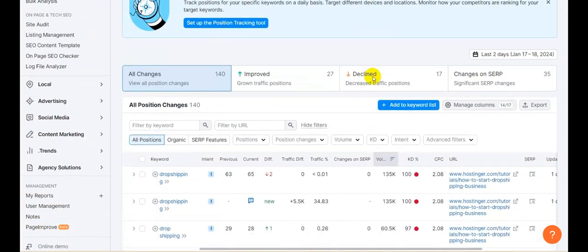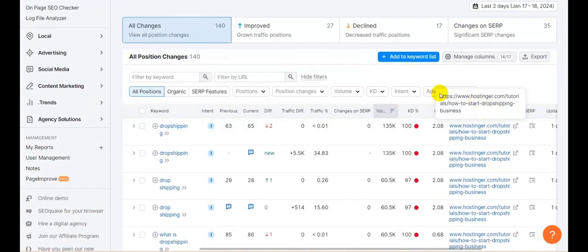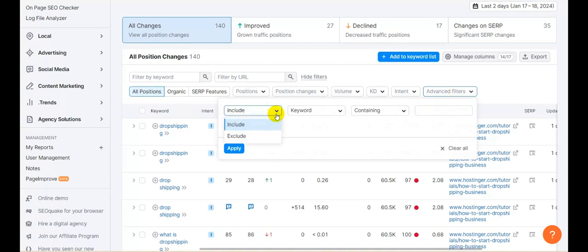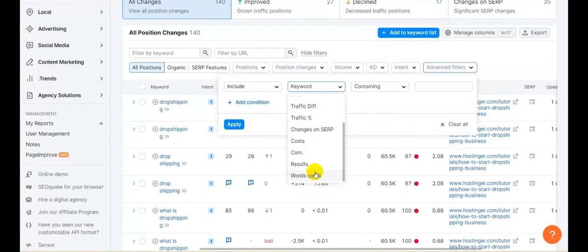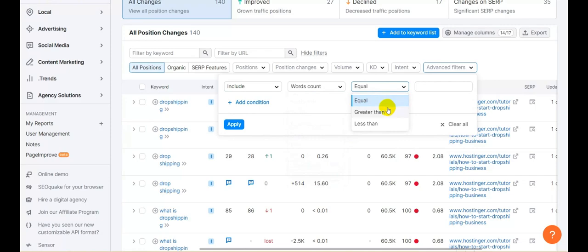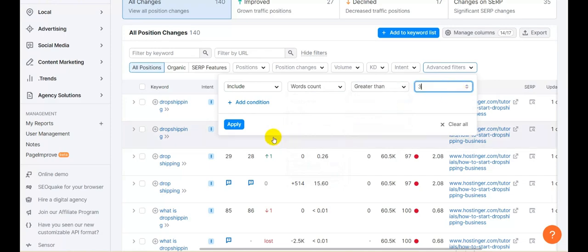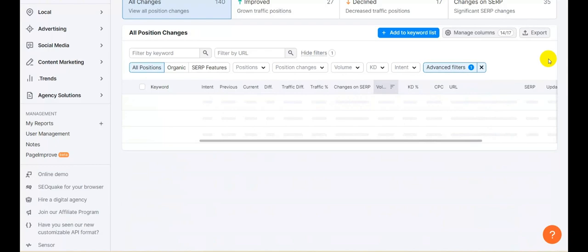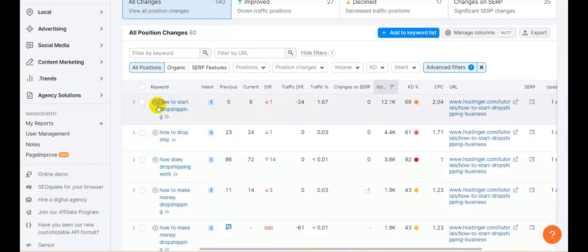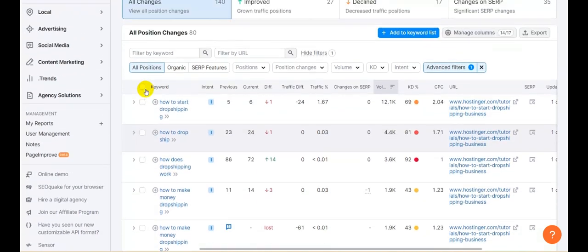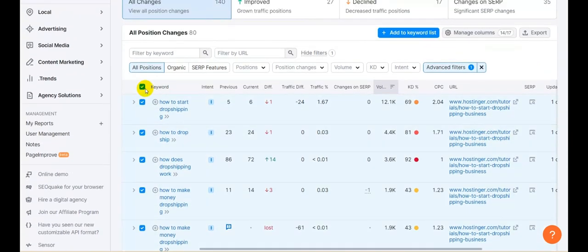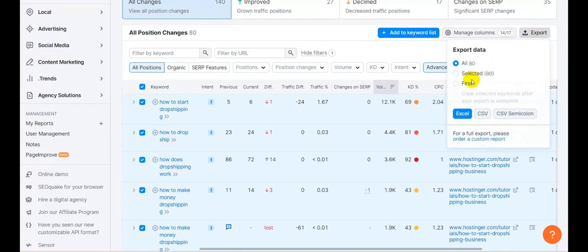What I'm going to do now is what's going to make the difference. I'm going to head to advanced filters and choose the word count, setting it to greater than 3, and click on apply. I'm seeking the long-tail keywords, and here they are. I'm going to select all of these — 80 selected — and export them to an Excel file.